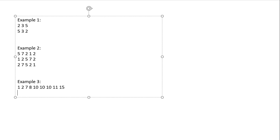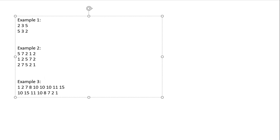Let's move on to the third example. Ten is repeating here. Let's try to make a hill and find the largest one. The repeating integer is ten, so we get: ten, then the largest decreasing side: fifteen, eleven, ten, eight, seven, two, and one. However, one of the tens is still pending and we cannot put it on either the left or right side without violating the strictly increasing then strictly decreasing rule. So we cannot form a good sequence from the integers in example three.